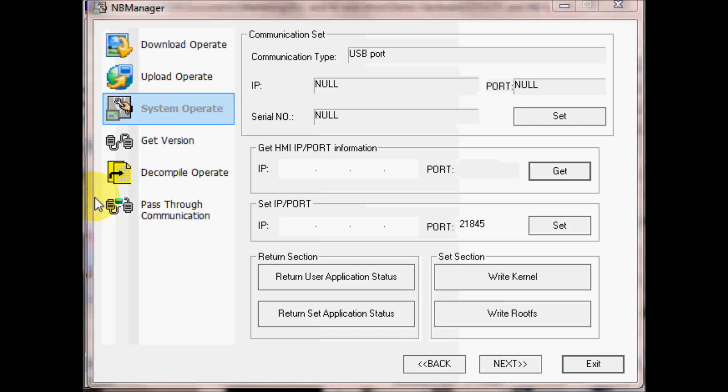Remember that we will need to set DIP switch 1 on and 2 off on the back of the NB and then after that we cycle power or hit the reset button.